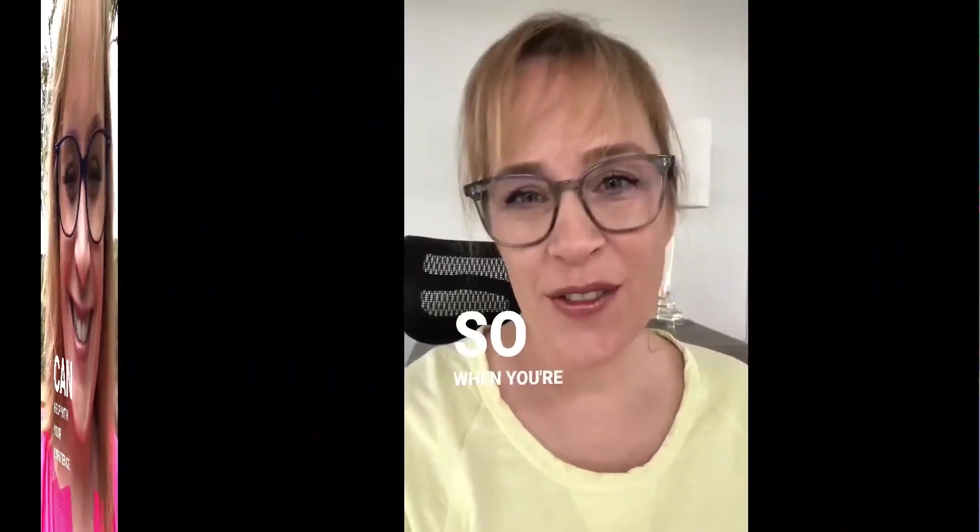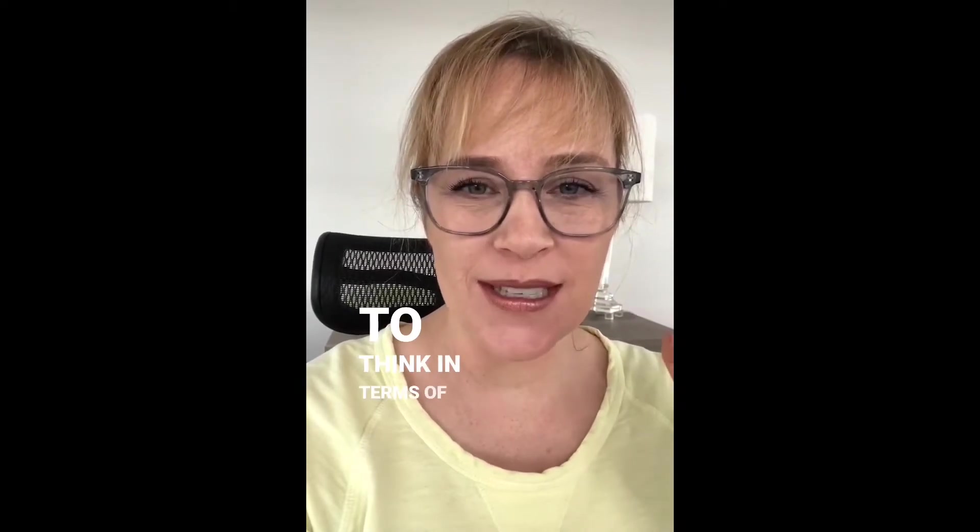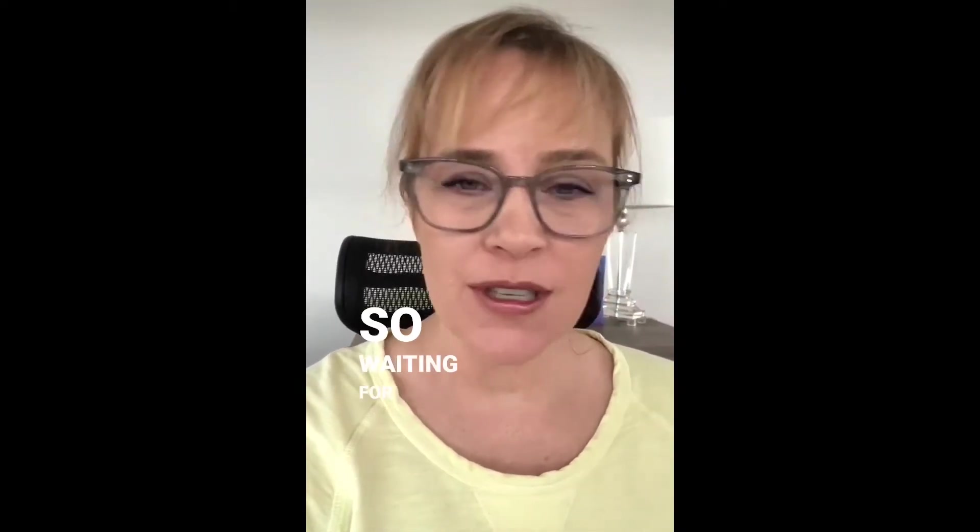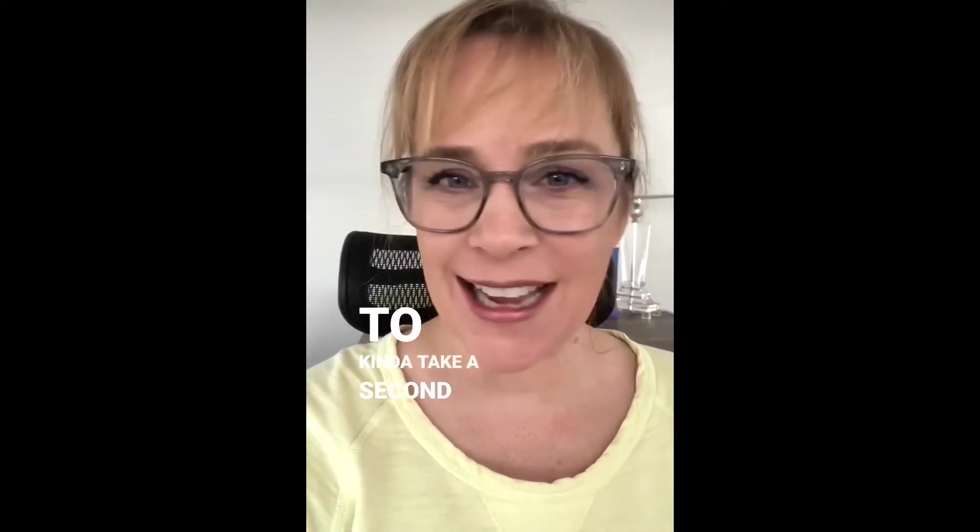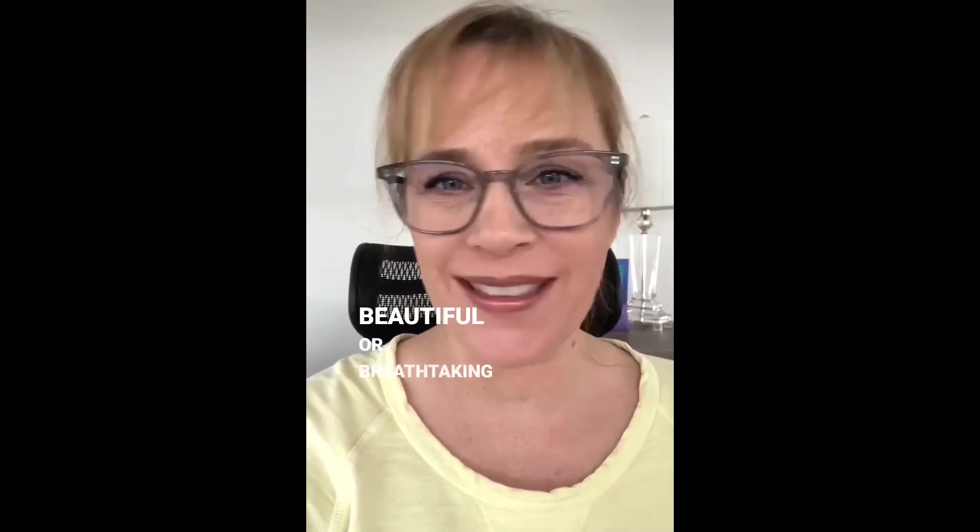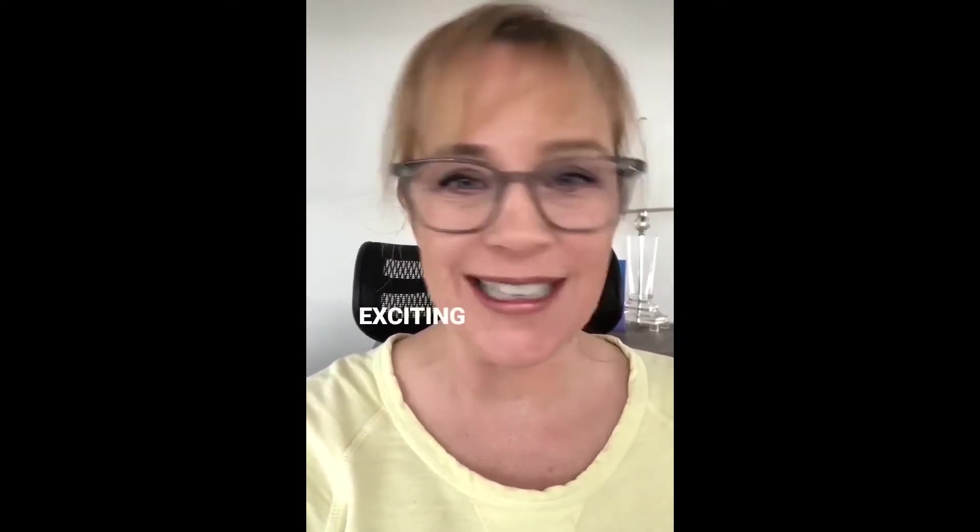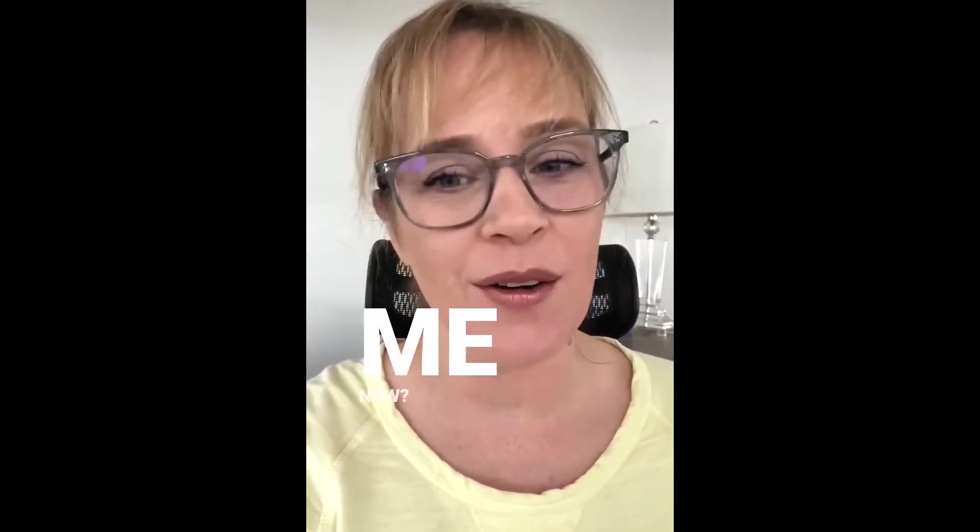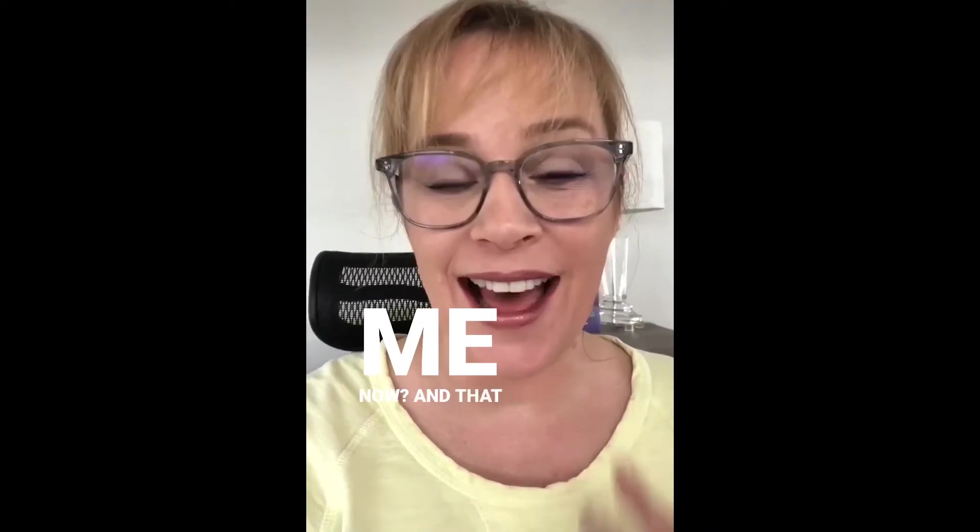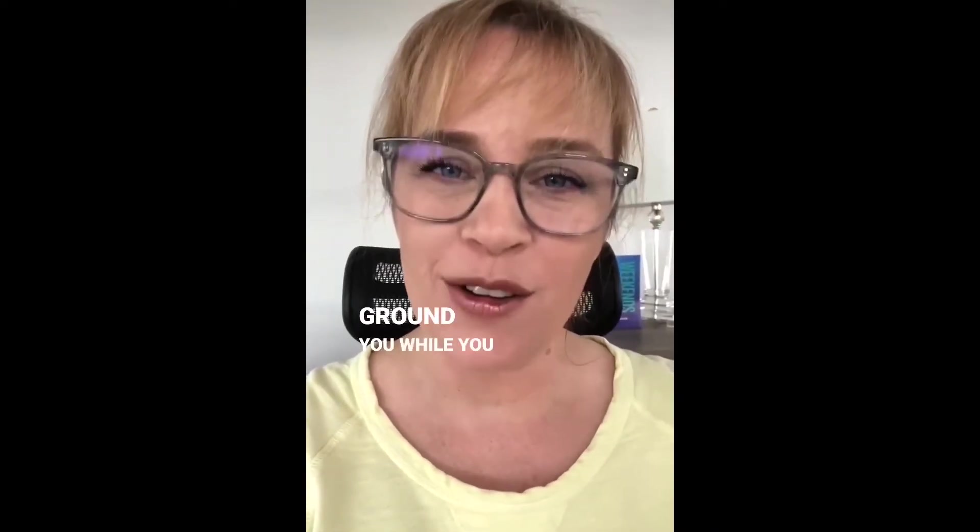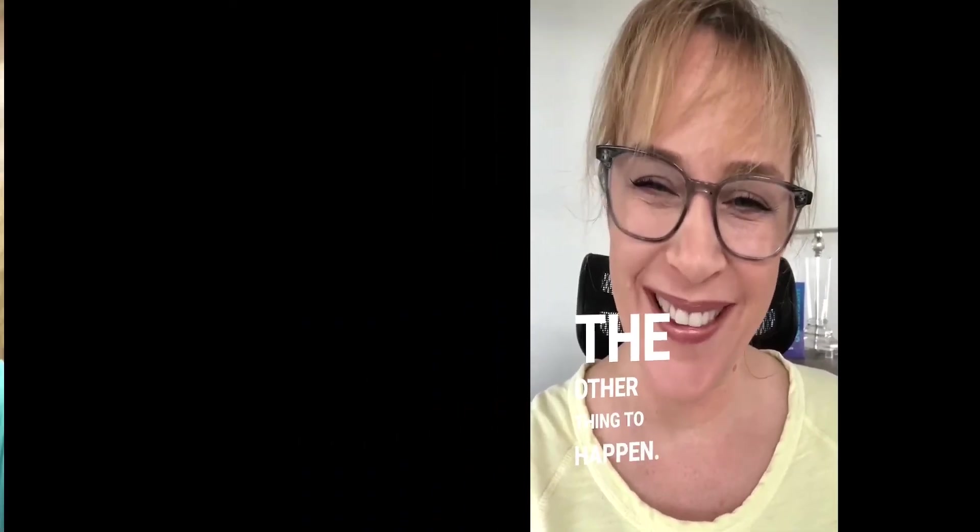When you're feeling really impatient, I'm going to challenge you to think in terms of gratitude. While waiting for something else to happen, just make it the habit to take a second and look around you and go, oh my god, what is so beautiful or breathtaking or exciting or interesting around me now? That can just ground you while you wait for the other thing to happen.